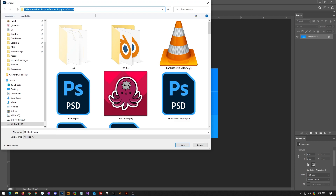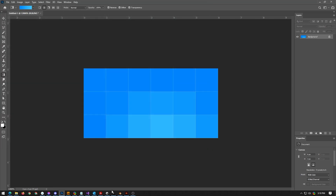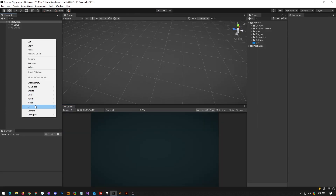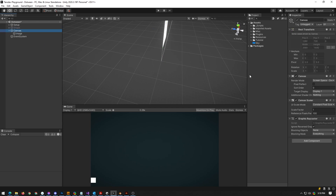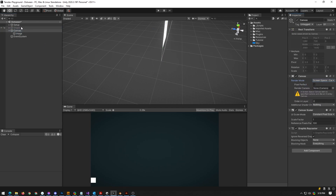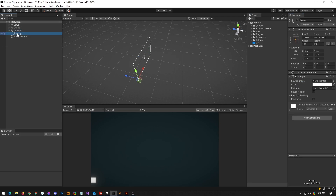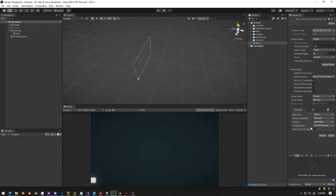I'm going to put it straight into my project and just call this 'sky'. Back in Unity, I'll make a little canvas and set the canvas to screen space camera, attach my camera to it, and call this 'sky'. As I'm working on a 3D project, I actually want this to be a sprite.